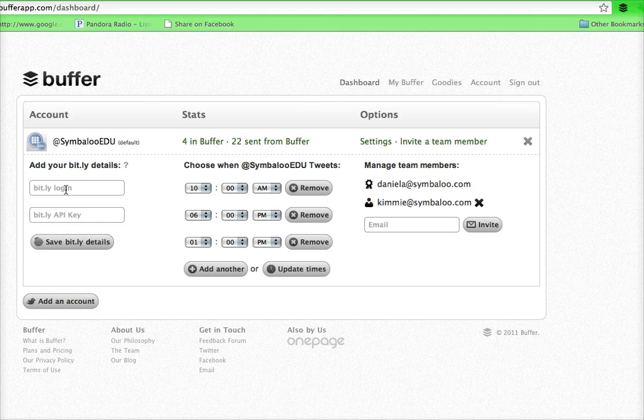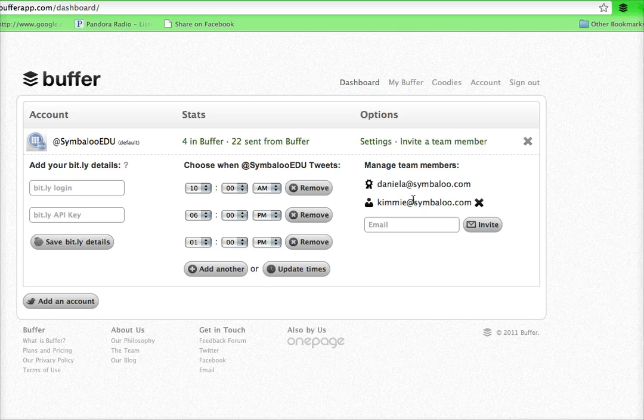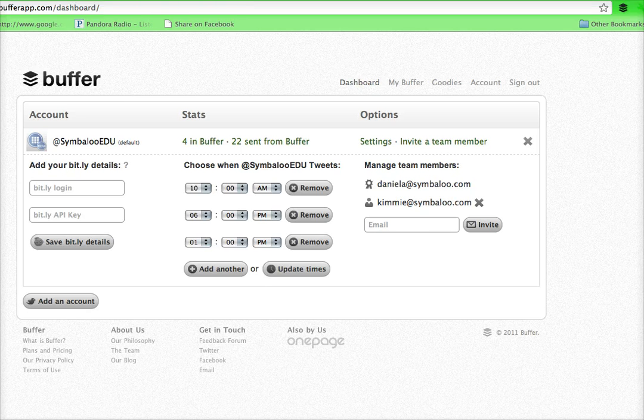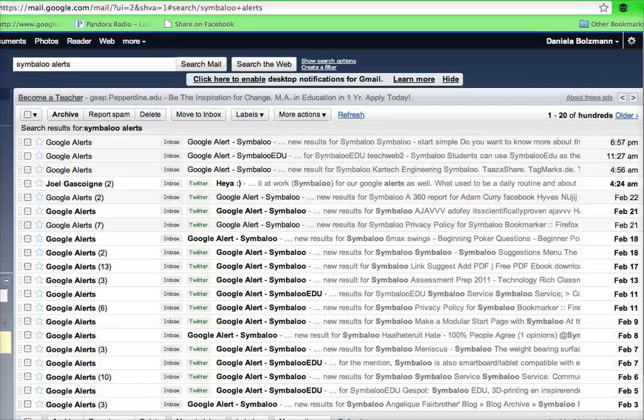You can add more things later like your bit.ly details and add team members and lots of other features. But that's pretty much the gist of it for now.